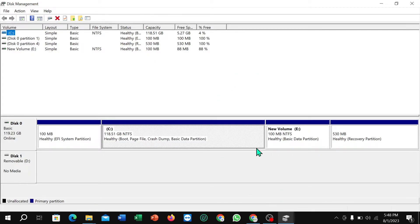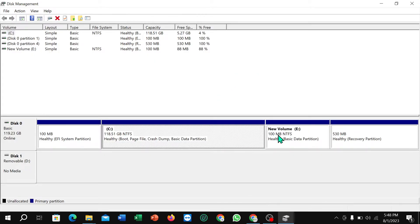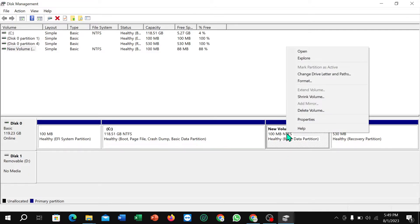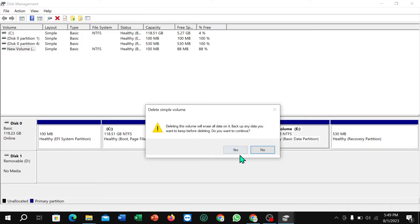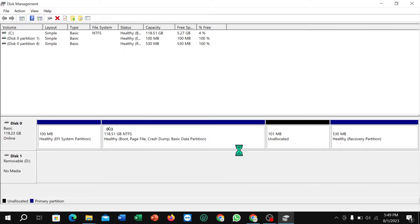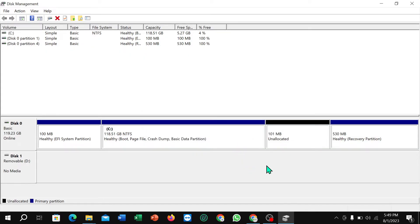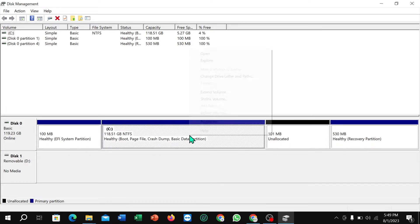After opening Disk Management, I'm going to merge C and E drive. You just need to right-click on the drive and select 'Delete Volume,' then select Yes. Here you can see the drive is now unallocated.